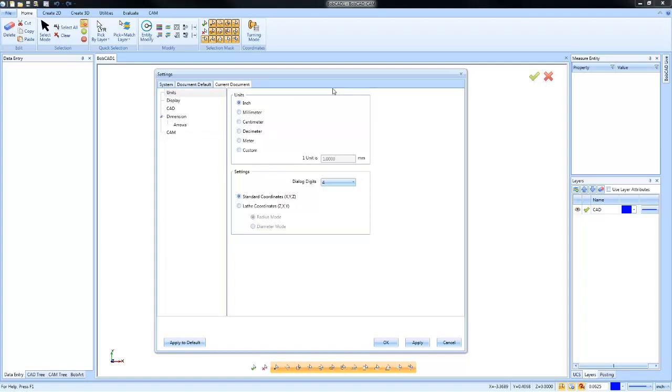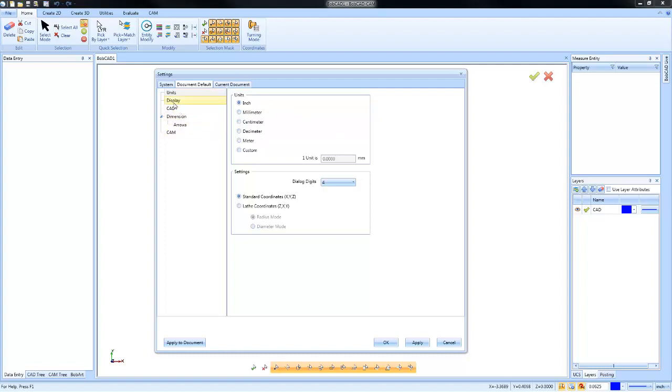Default document will be the settings as you create new files. The areas we want to look at here include your units, so you can default your units.